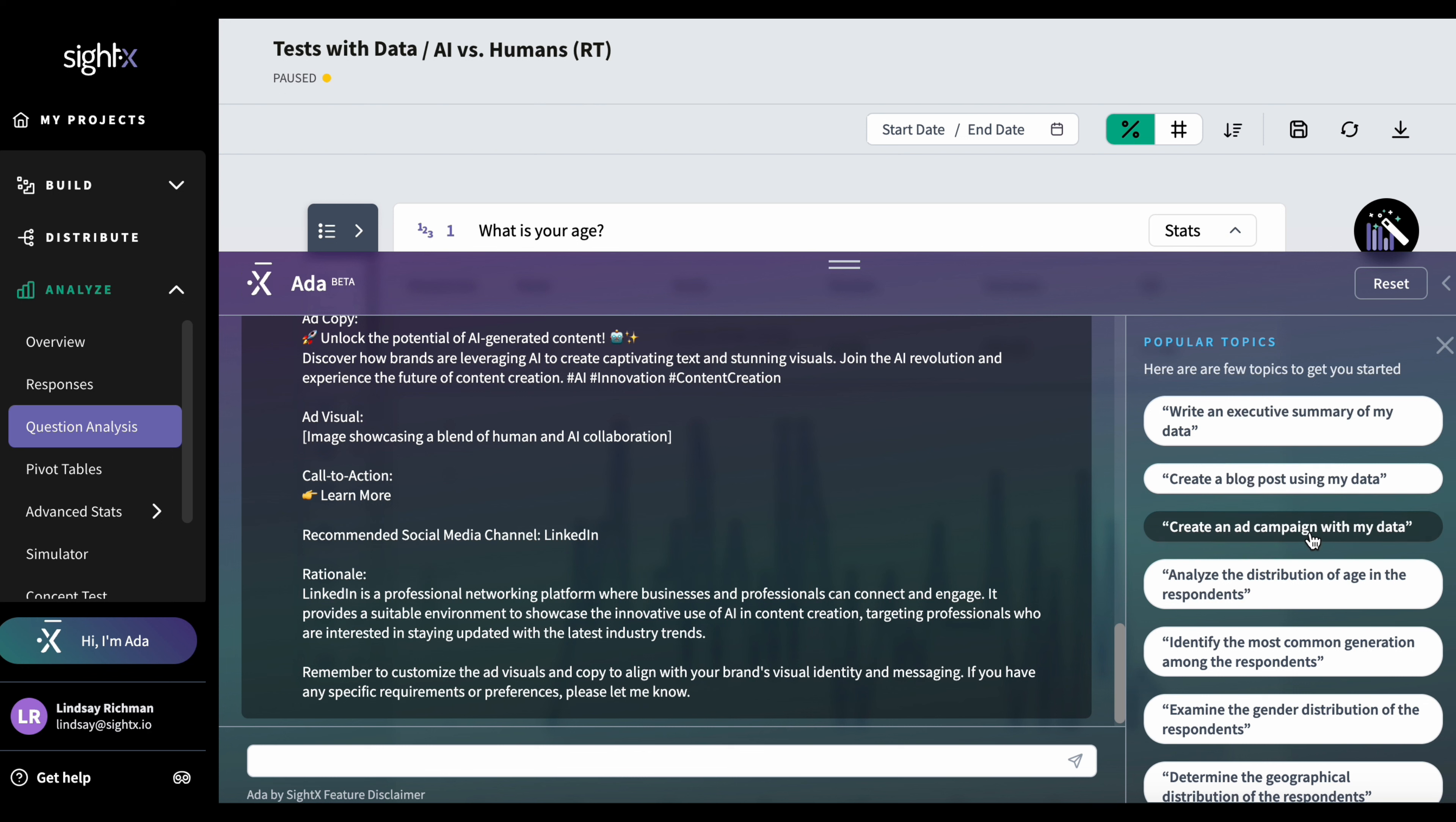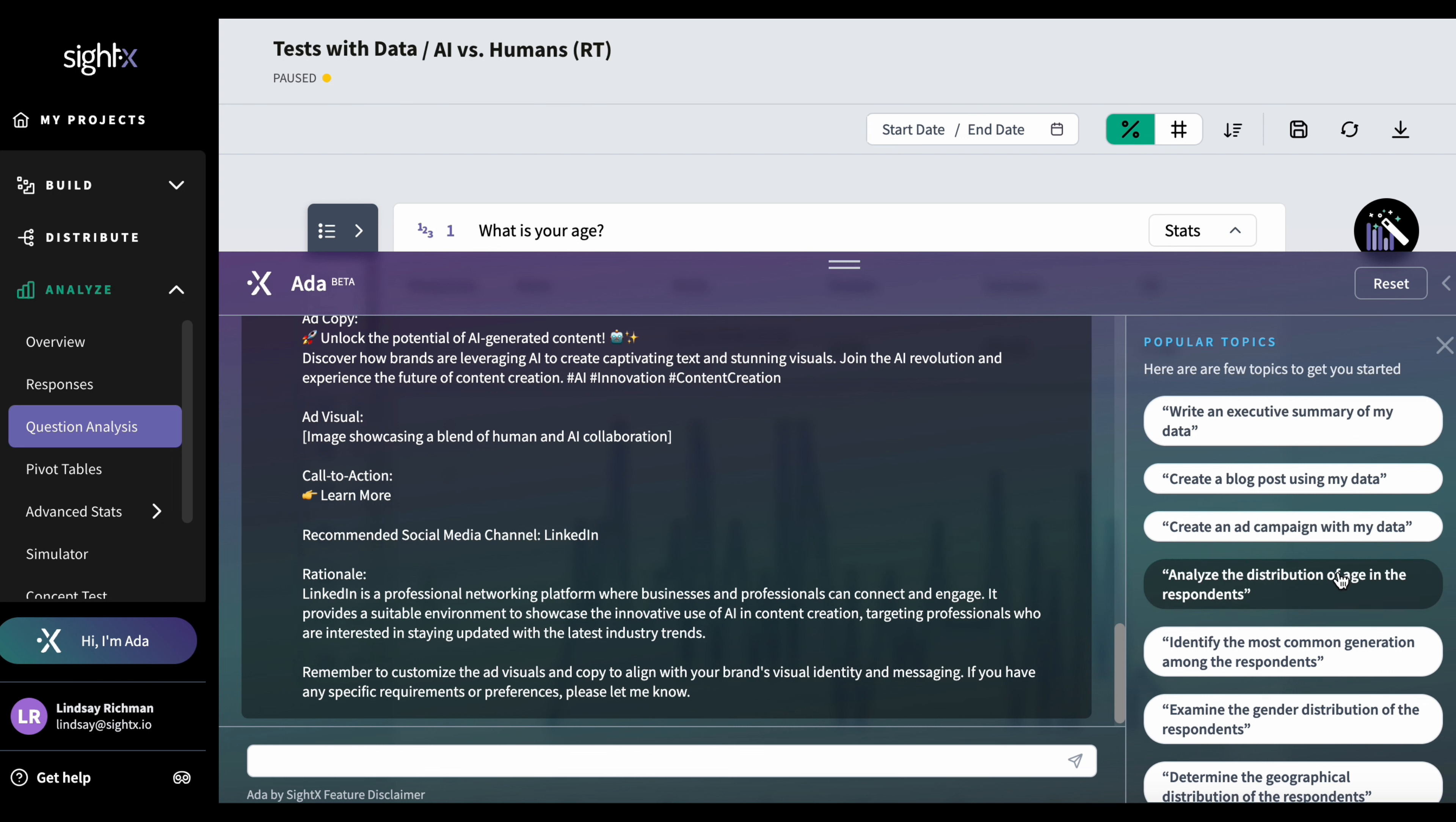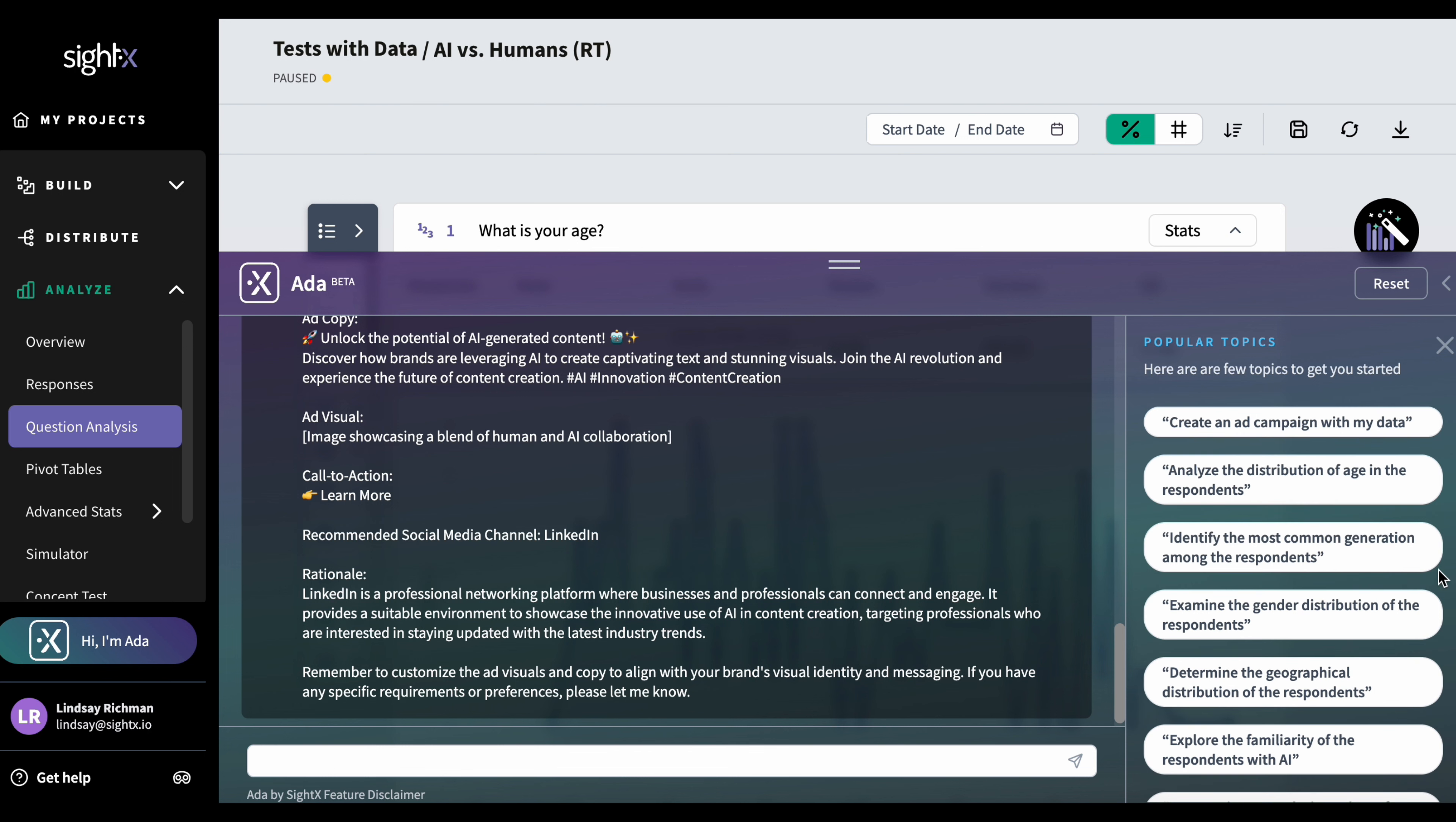Now, these three popular topics here are always going to appear whenever you work with your data in the question analysis section. But in addition to this, five topics are going to appear that will always change. And these are going to depend on the type of project that you have. There are always going to be questions that specifically answer things that matter for your project and your data. So for this test, you can see that I have different questions here that maybe identify the most common generation among the respondents or ask me to explore the familiarity of the respondents with AI.